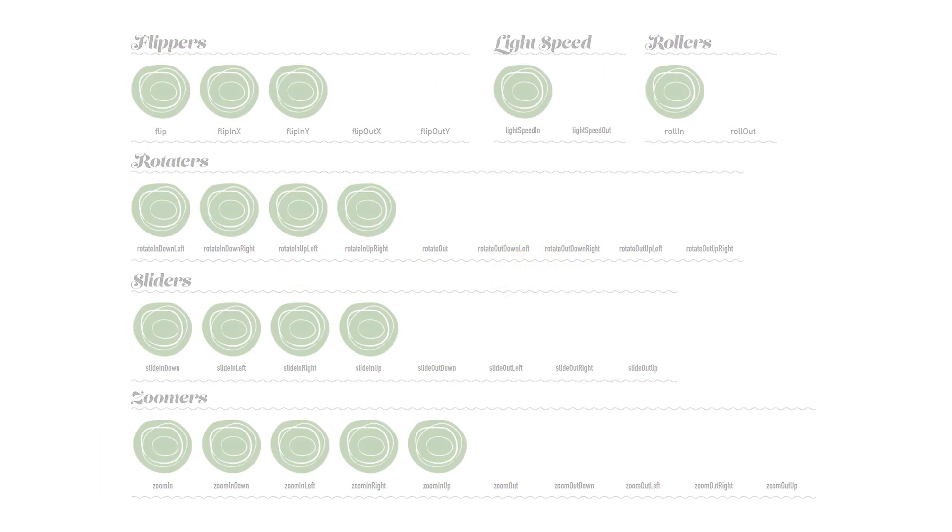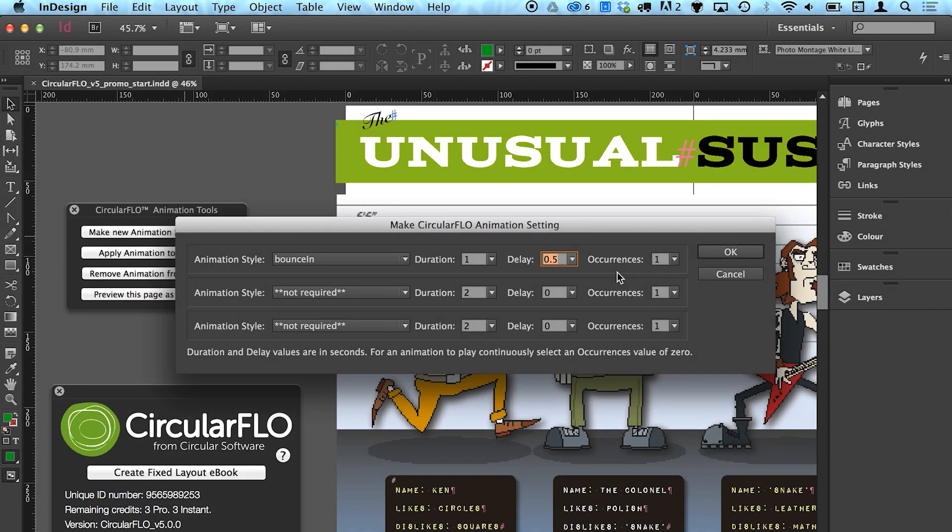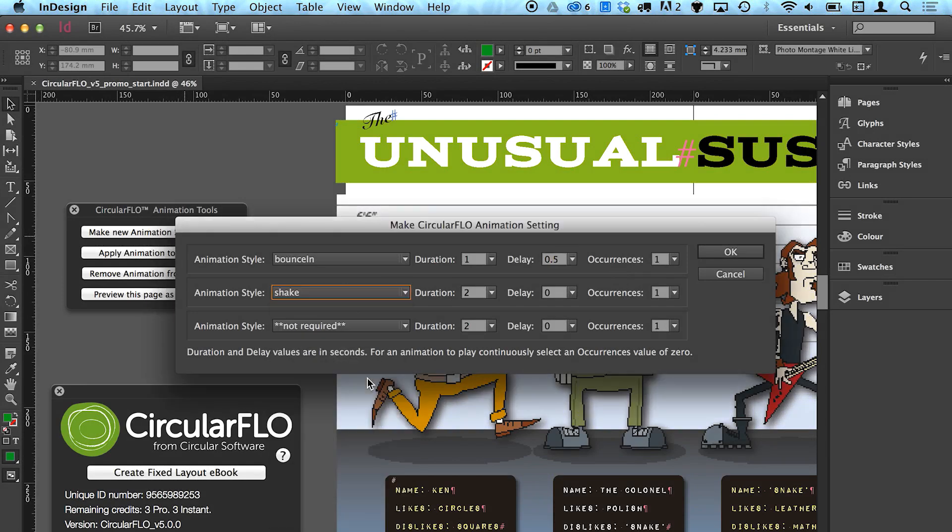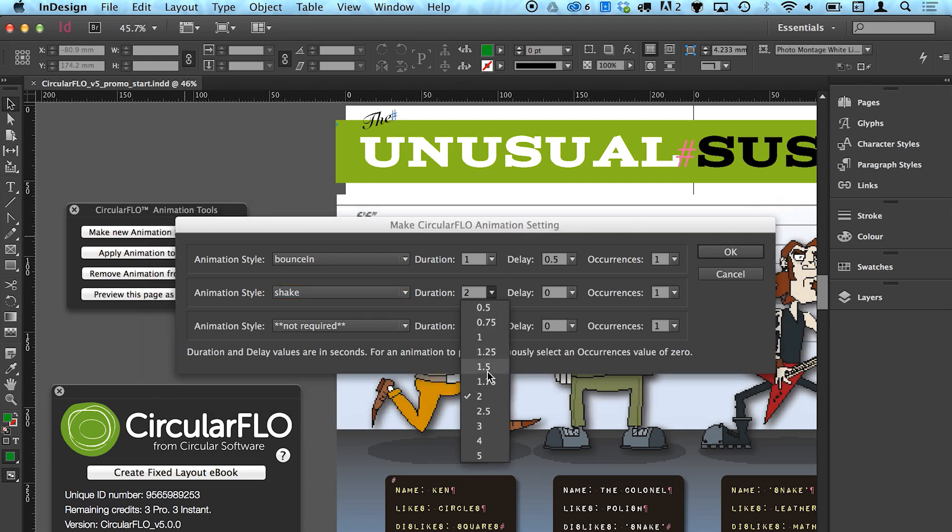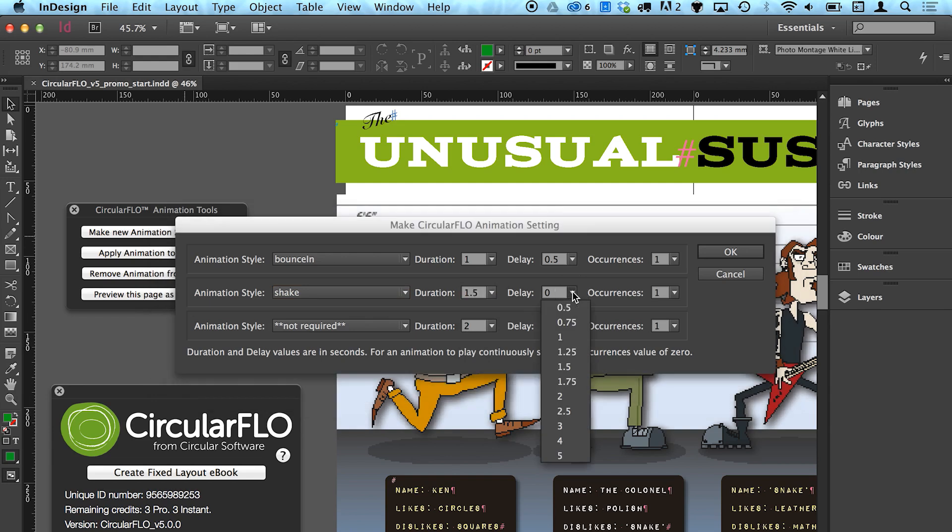In the top row of the Make Animation Setting panel, choose the first animation style from the dropdown. By changing the other values along the row, you can alter the duration over which the animation is played, the delay before the animation is triggered, and the number of times the animation is repeated.